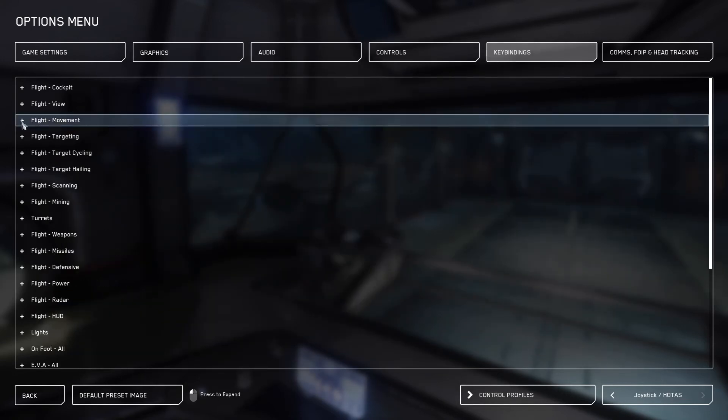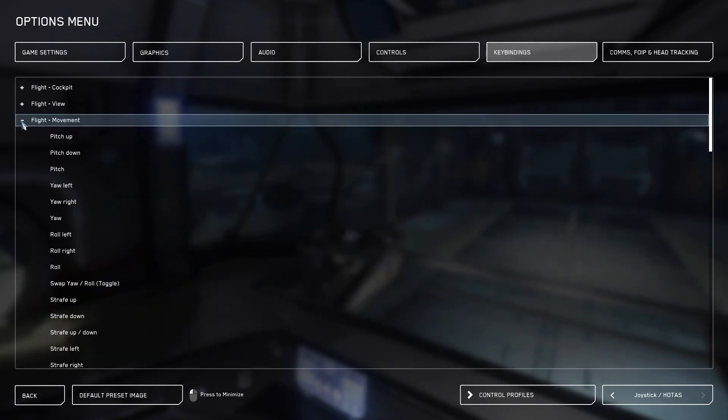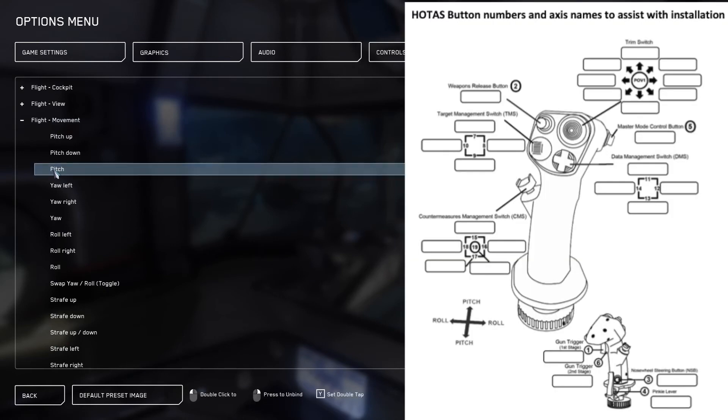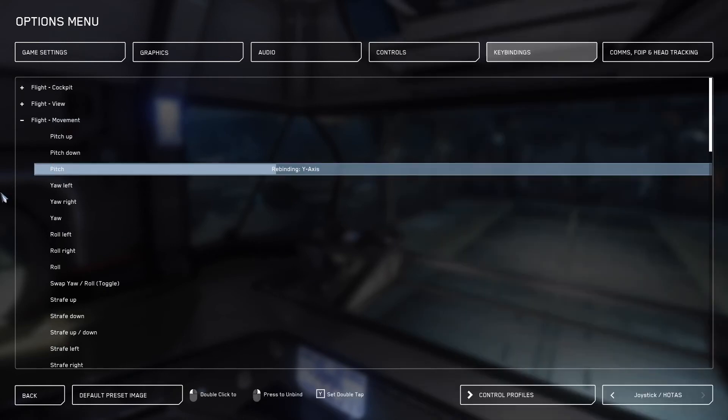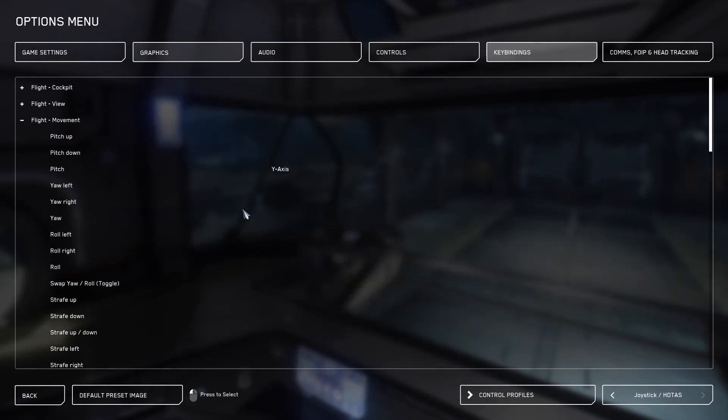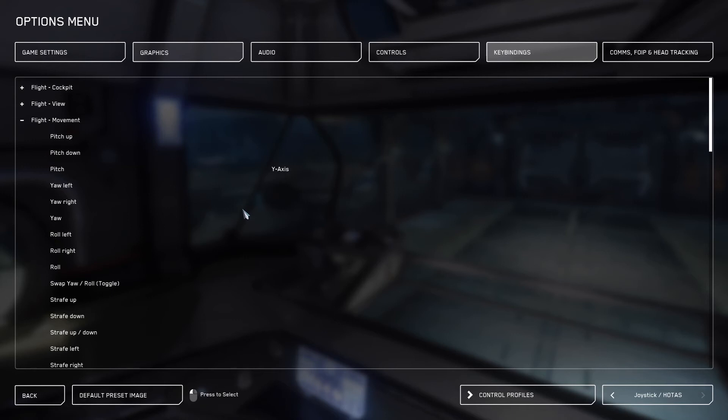Next, we're going to go to flight movement and bind pitch. Pitch would be pushing forward on the joystick, this should show up as a Y axis. And again, just click Yes. Next, we're going to bind yaw. Some people bind yaw to their pedals like I do because I do flight simulators for modern fighter jets. If you choose to put this on your stick as a left movement on the X axis or right on the X axis, that's a personal choice.